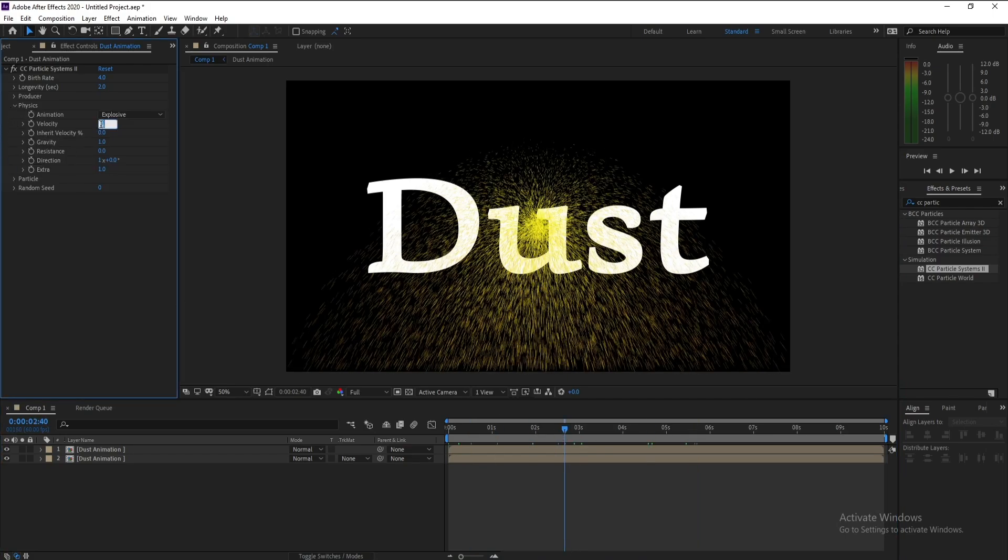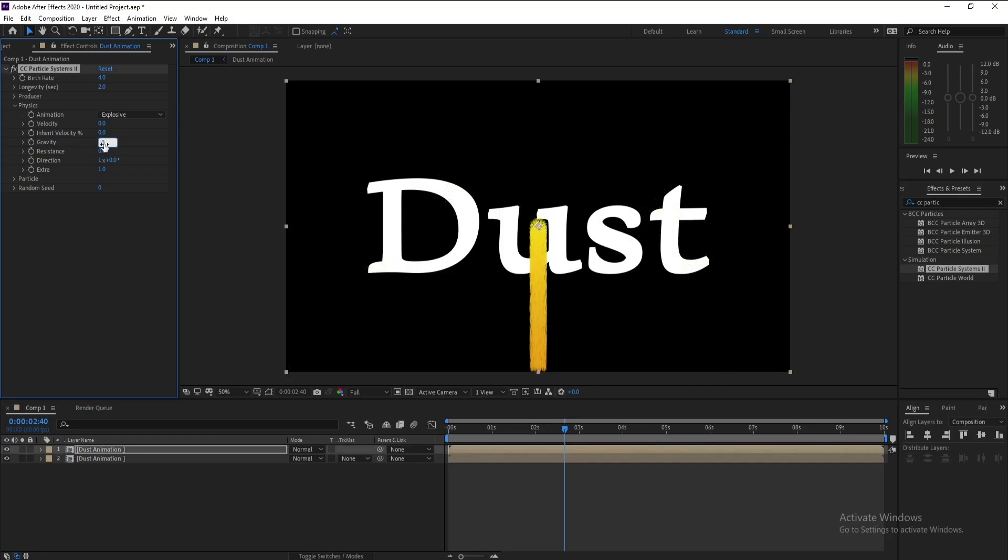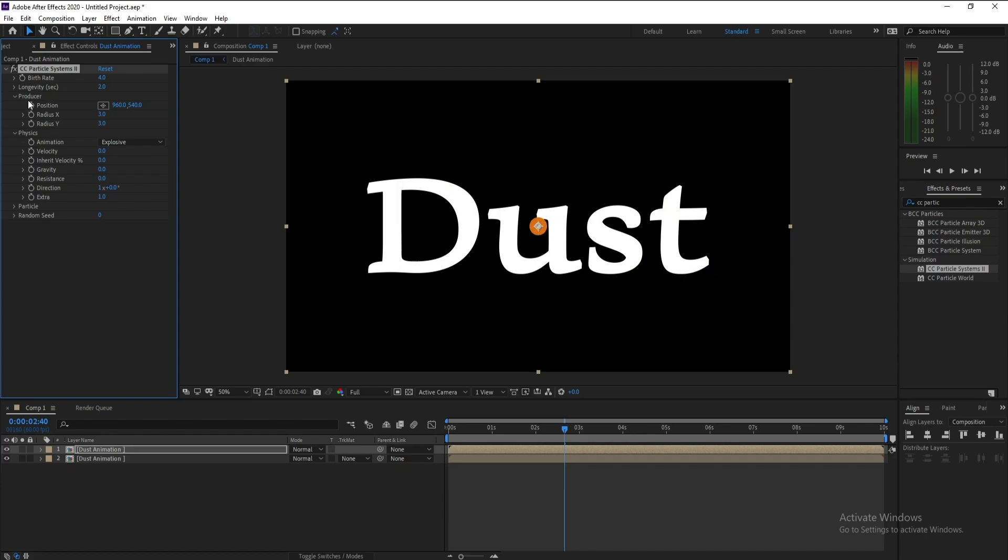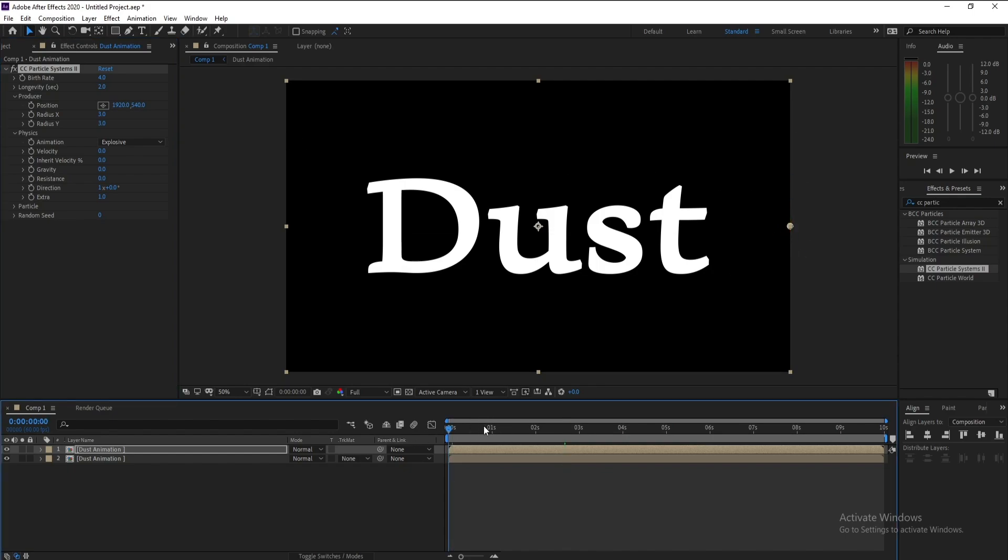Velocity, change it right now to zero, also Gravity. Then open Producer and move Position Location like this, or you can type 1920 to put this point into this side. Then go to first frame.